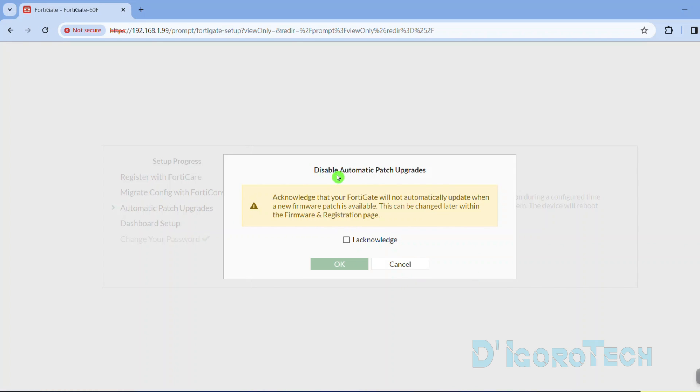If we disable the automatic firmware upgrade then we need to acknowledge that the FortiGate will not automatically update when a new firmware patch is available. Tick acknowledge then tick OK to proceed.